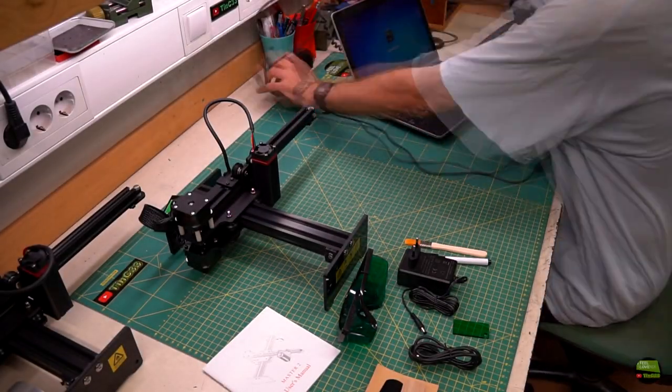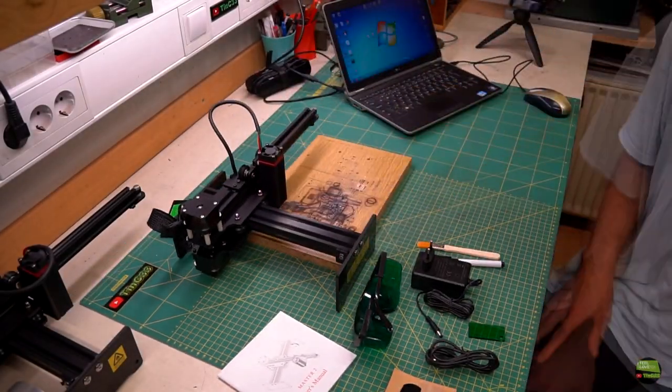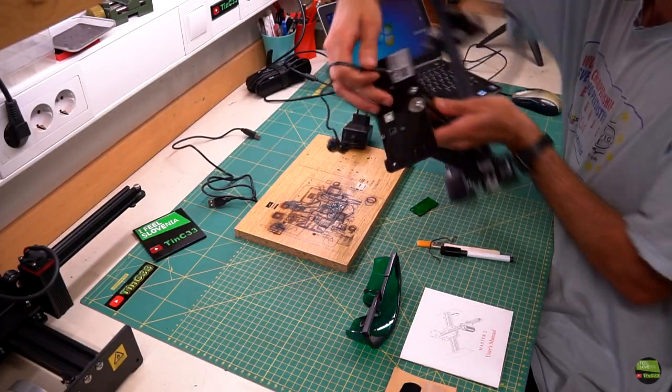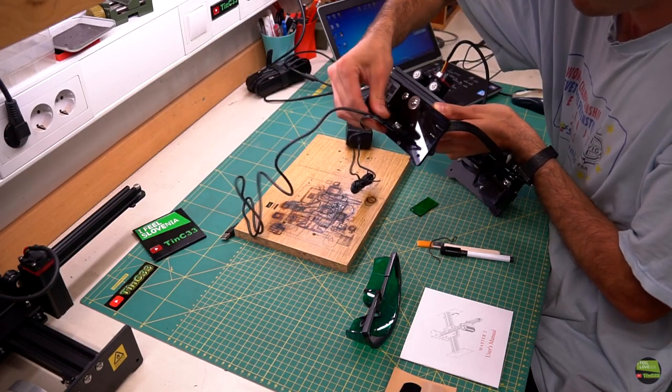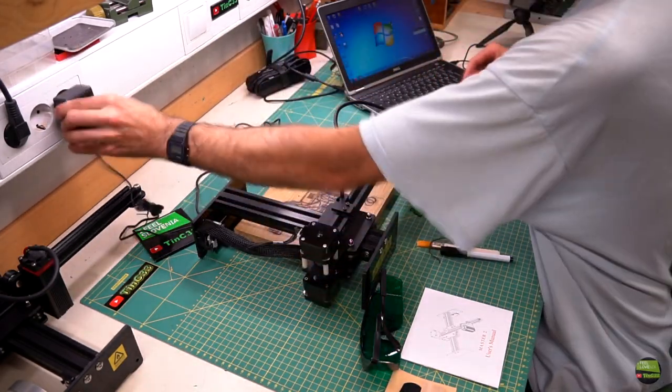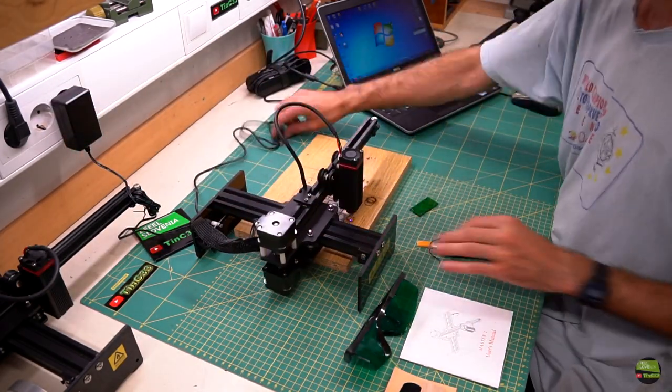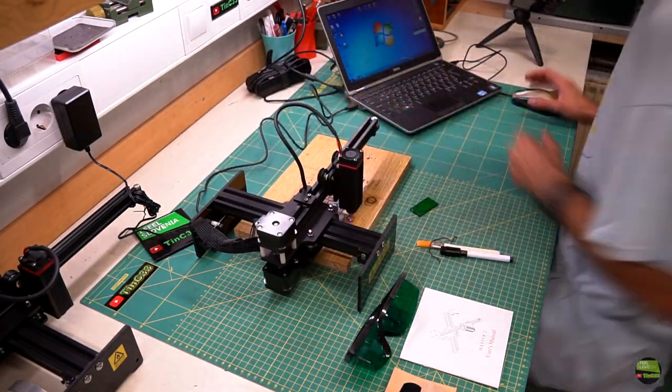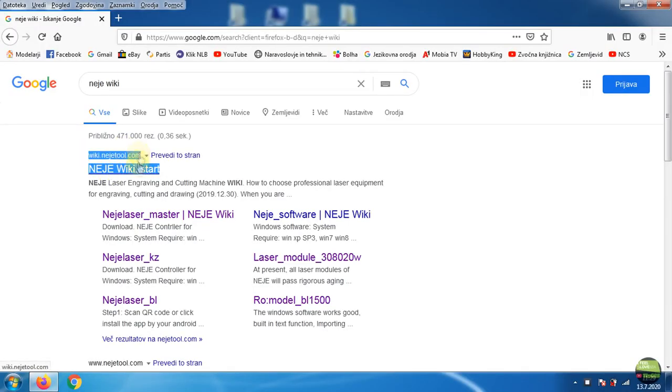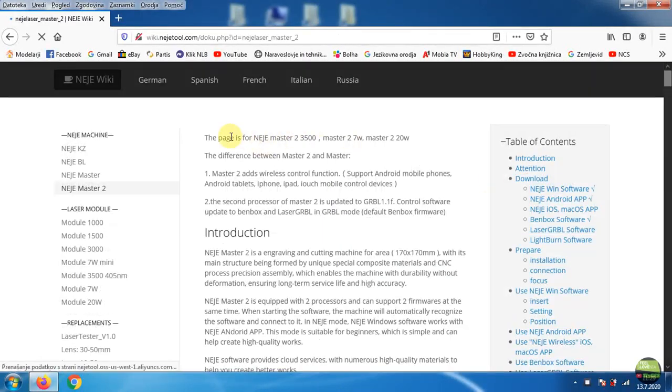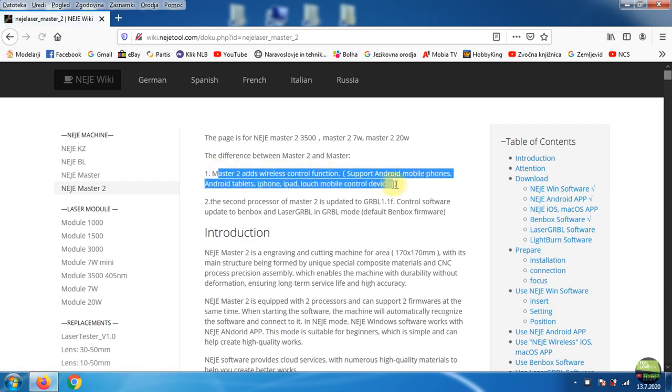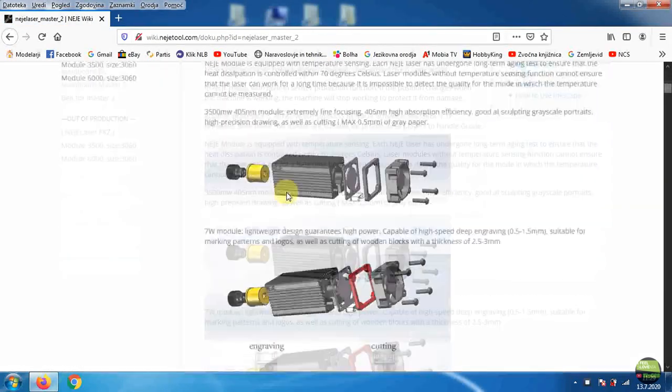Okay, now the software. Prepare the PC and plug the engraver to power supply and USB cable to PC. Then go to NEJE Wiki and click NEJE Laser Master 2. Here you have everything you need. It's so nicely described that every beginner can easily start using the machine.